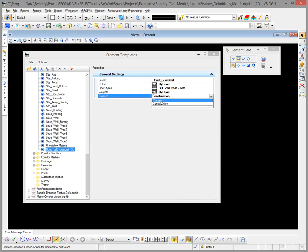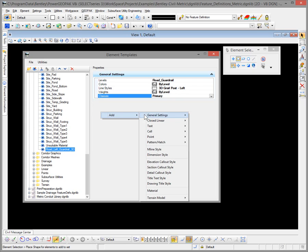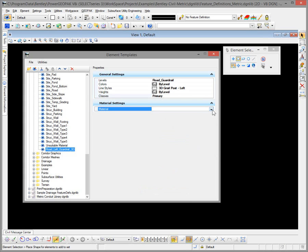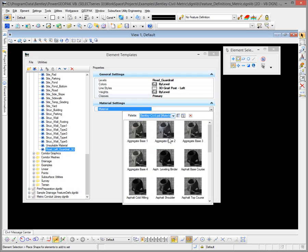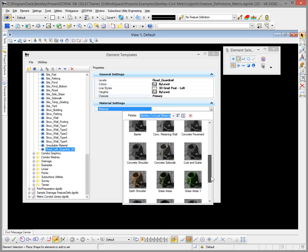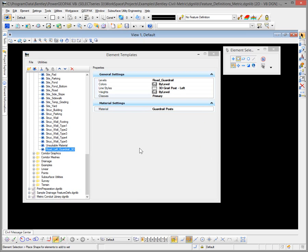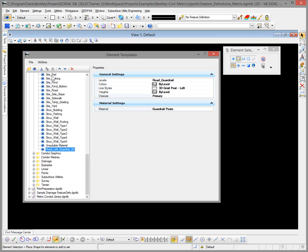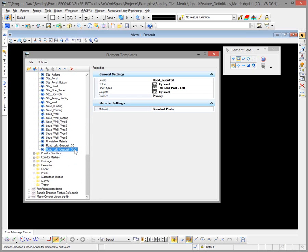I'm going to add a primary class because we'll be doing some work with construction class. Then we want to add a material — I'll utilize the Bentley Civil one we have for guardrail post. Next, we repeat this process for the right side, so we'll right-click and copy, come back up to the top folder, paste, and rename this one for the right side.